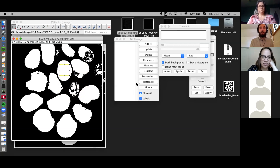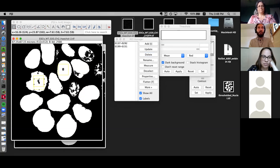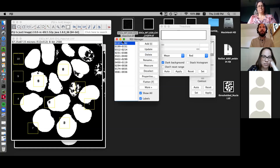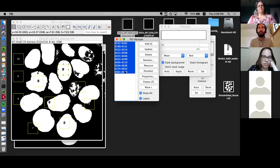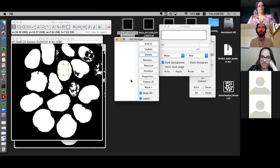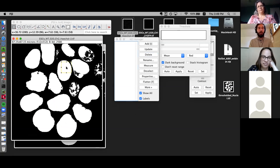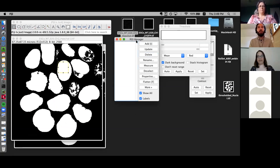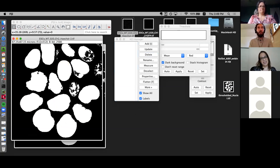There's a question about selecting all ROIs. If you have multiple ROIs, you can click the first one, hold down Shift, click the last one, and delete them quite simply. You can also use Command+A — or Control+A — but make sure you do that in the ROI Manager, because Control+A will also select the whole image, and if you delete that, you'll lose your information.